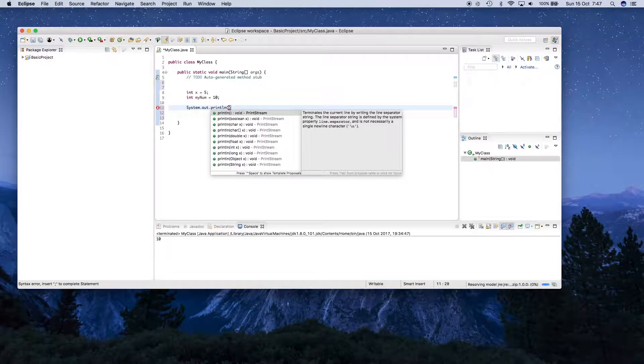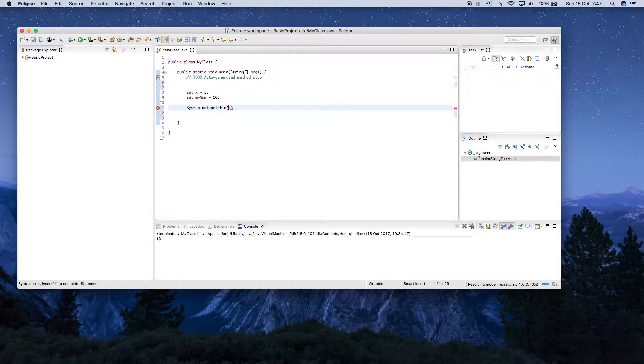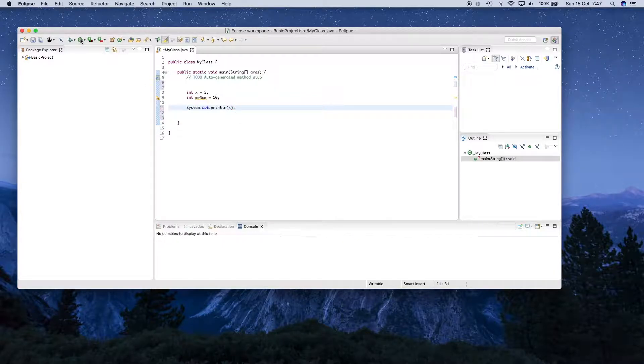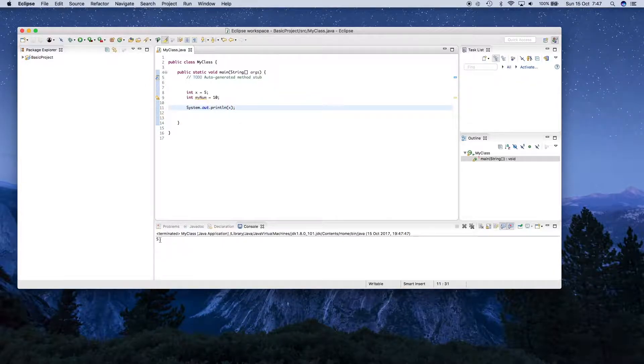We can put anything in there. So we can say x. And if I put a semicolon at the end of that line and then click run, you should see 5 at the bottom there.